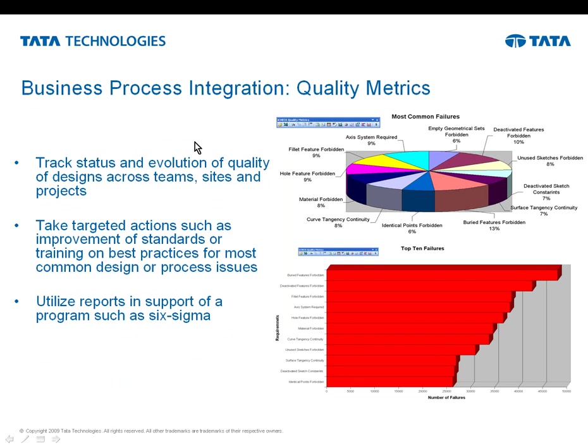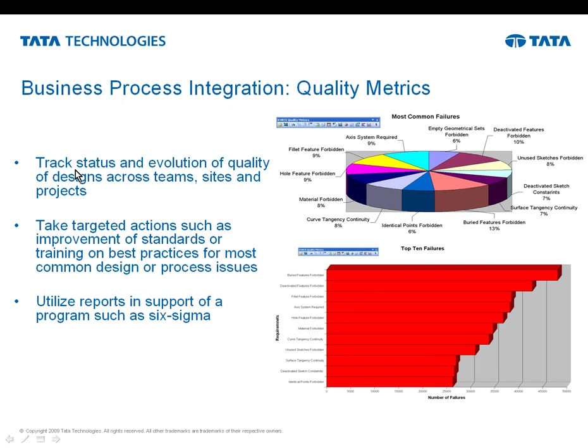So for quality metrics, you can actually track the evolution of teams, sites, projects, etc. You get some reporting tools that allow you to create pie charts, in this case, most common failures that you can select which ones to go on there, the top 10 failures. This data can also be used for things such as, gee, maybe we need some training on our internal best practices because we seem to be missing those a lot. We seem to be getting failures on those a lot. And then there's not only six sigma, but also return on investment reporting built into the tools that are provided.